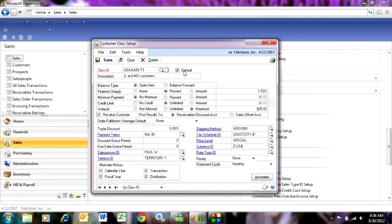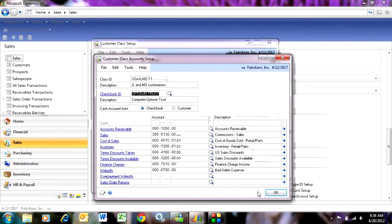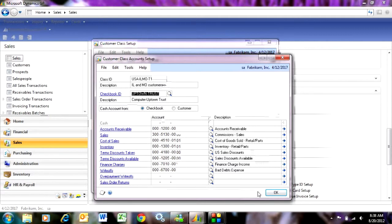Another important value on here are the accounts. In DynamicsGP, all transactions are going to need general ledger accounts to be coded to that particular transaction. So I might have sales transactions that have items in there and customer information. And I want to make sure that it gets coded properly into my GL.